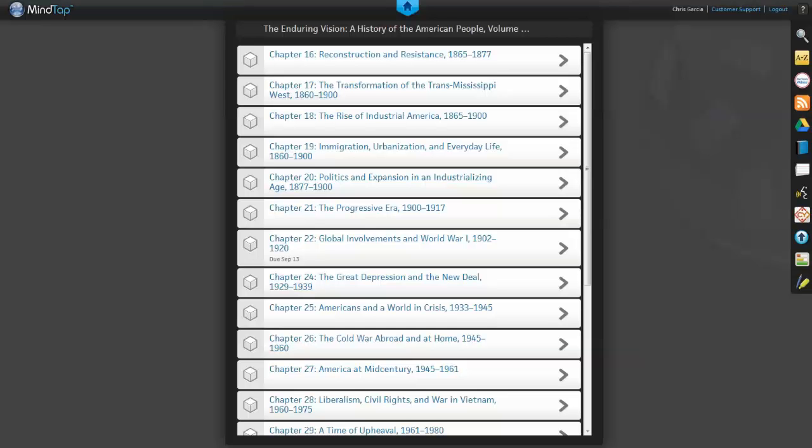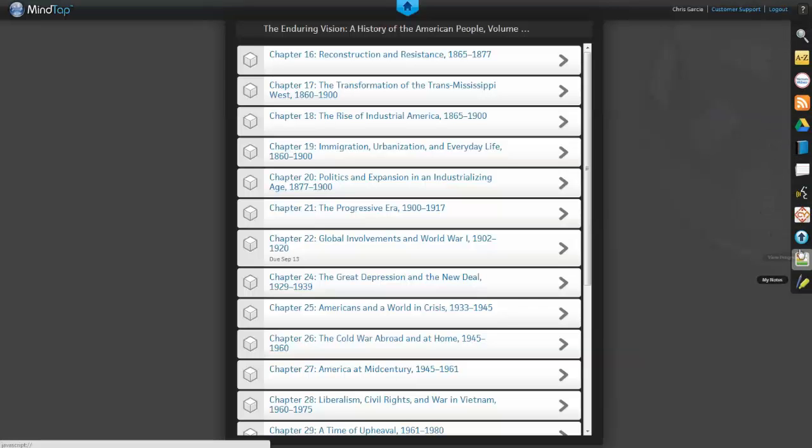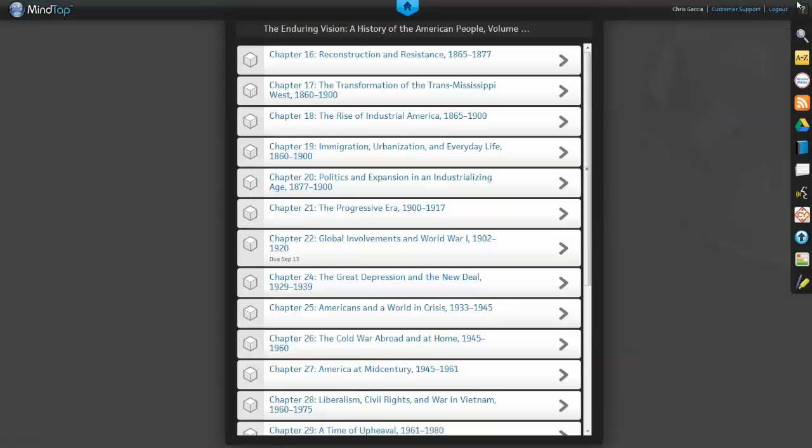MindTap courses include apps that students can use. This is the AppDoc. All these icons represent apps in the MindTap course. Here are some of the apps students can use in a MindTap course.